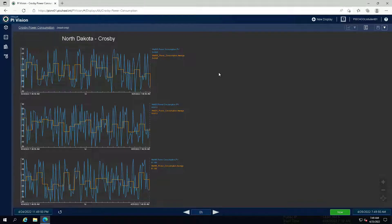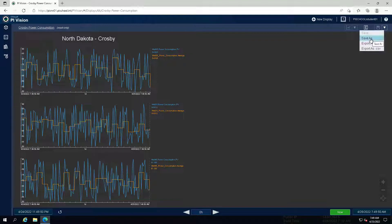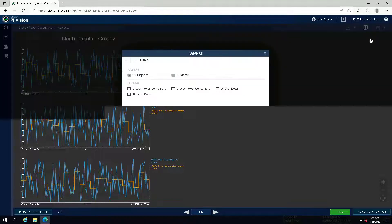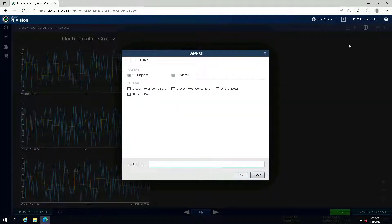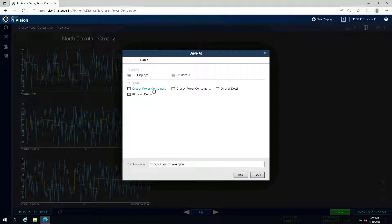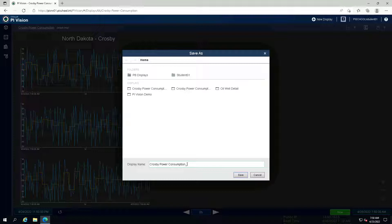Click the Save button and select Save as to save a copy of the display. Add underscore your initials to the title of the original display.